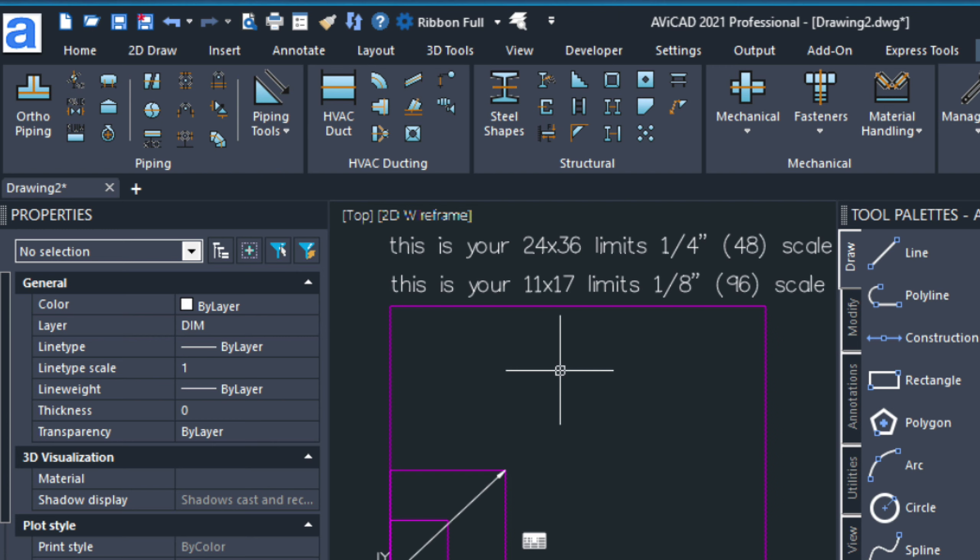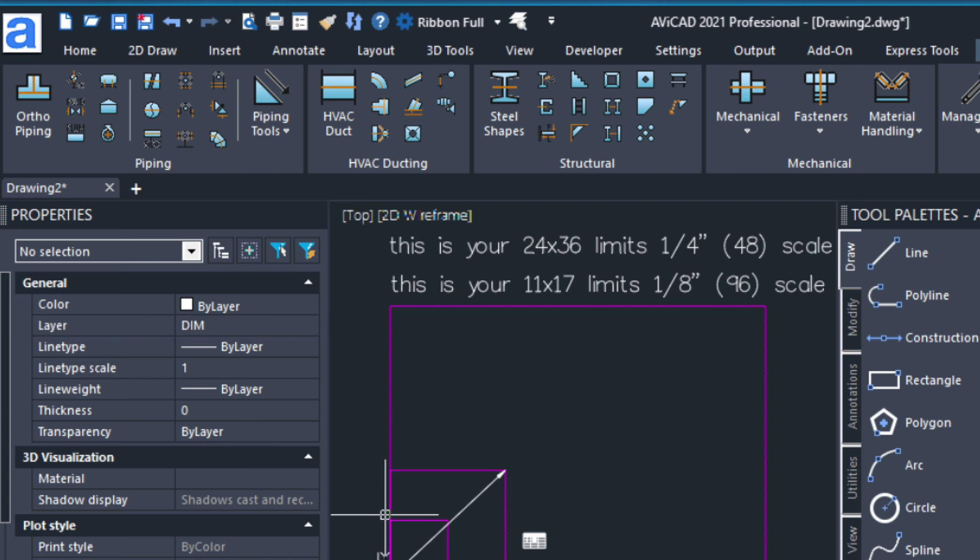Hey, it's Eric again with Cat Avenue. This is a continuation of the last video I made, showing you how to set up a new template and get started with your metric or imperial units.